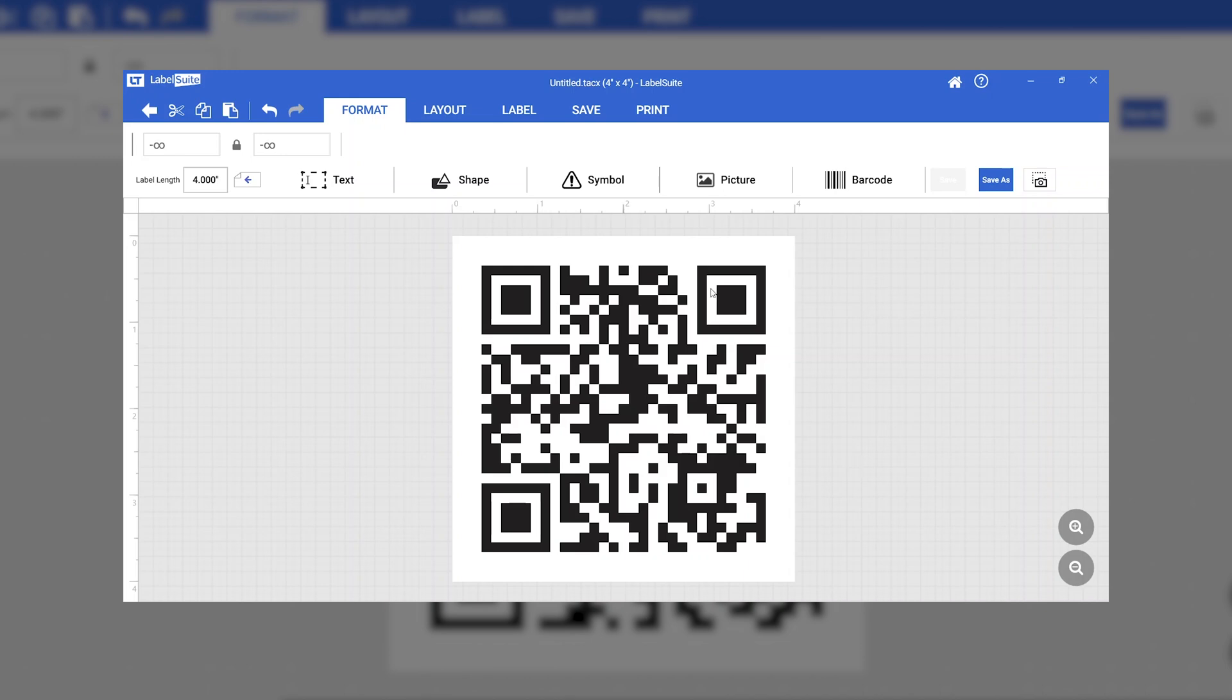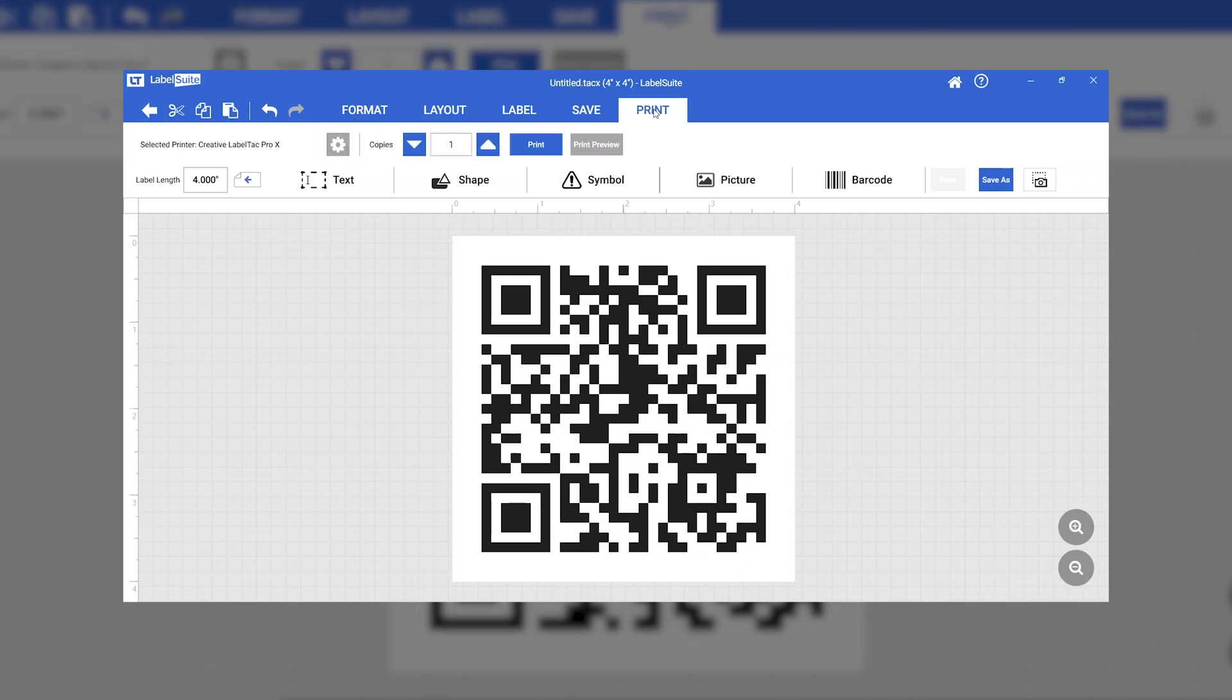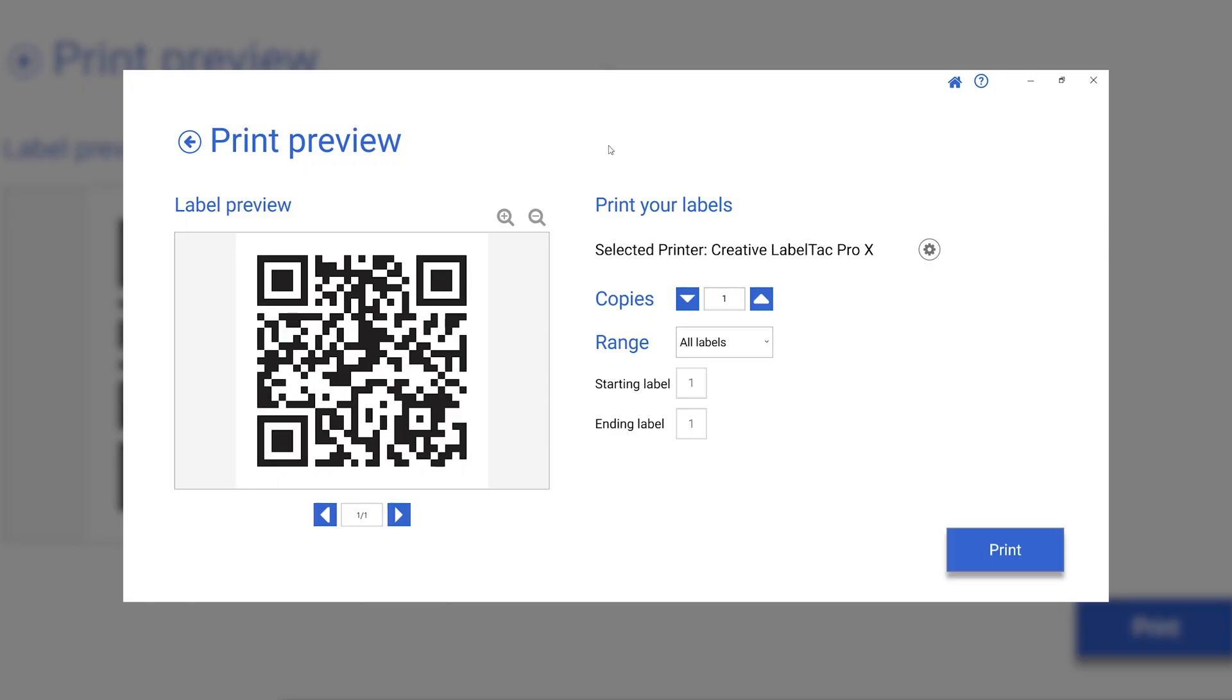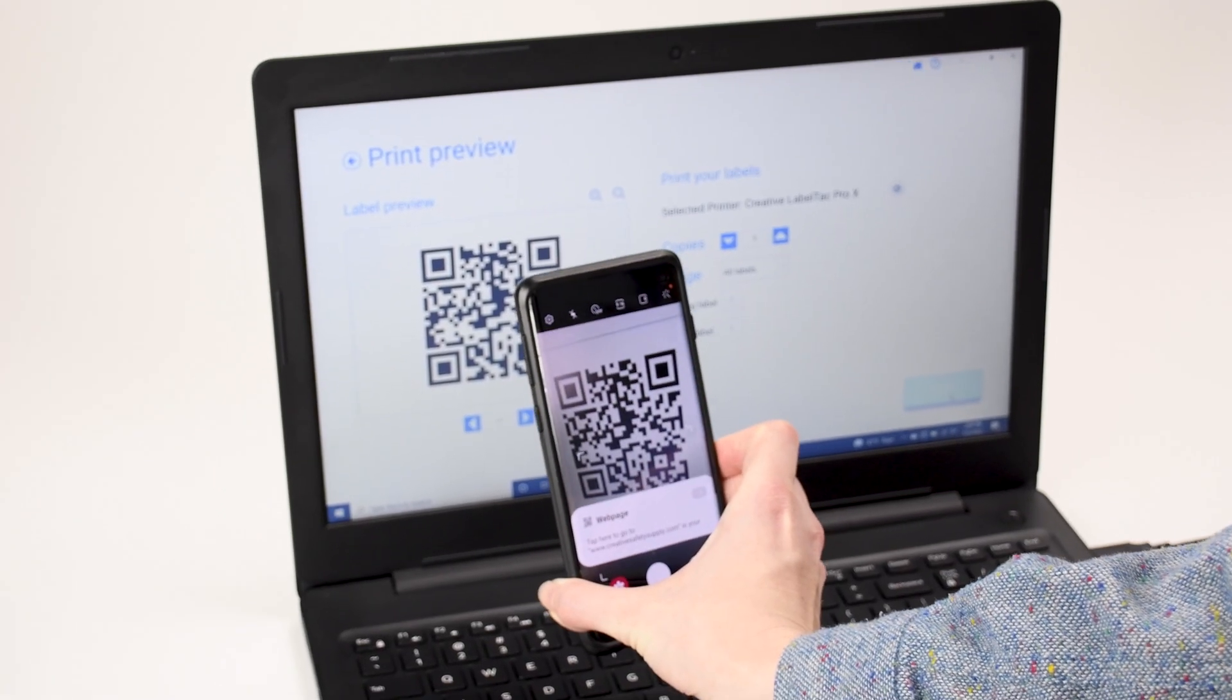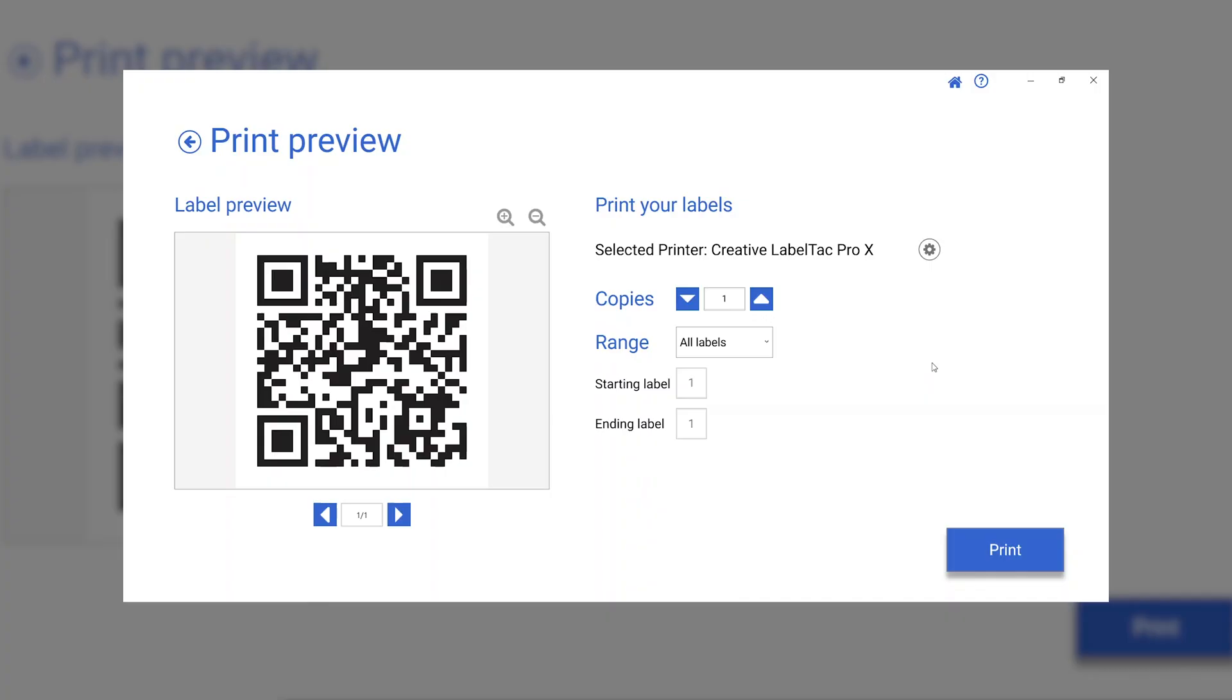We are now ready to move on to the print preview page. Before printing, we can scan the QR code on the screen to make sure it reads.